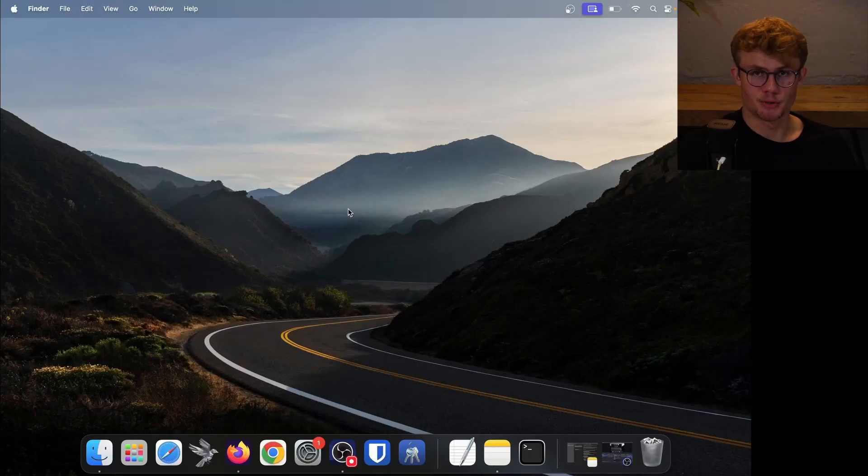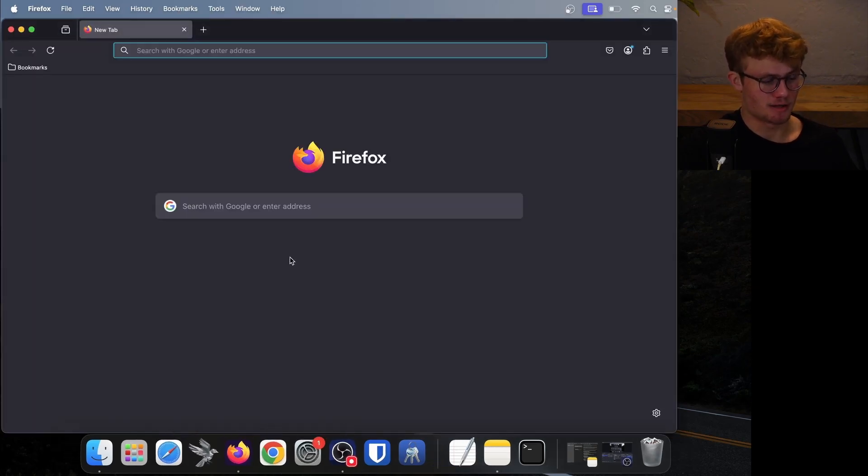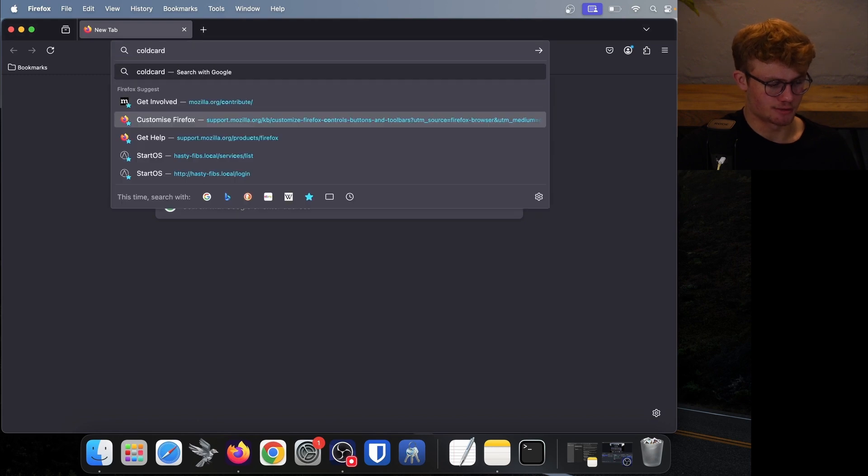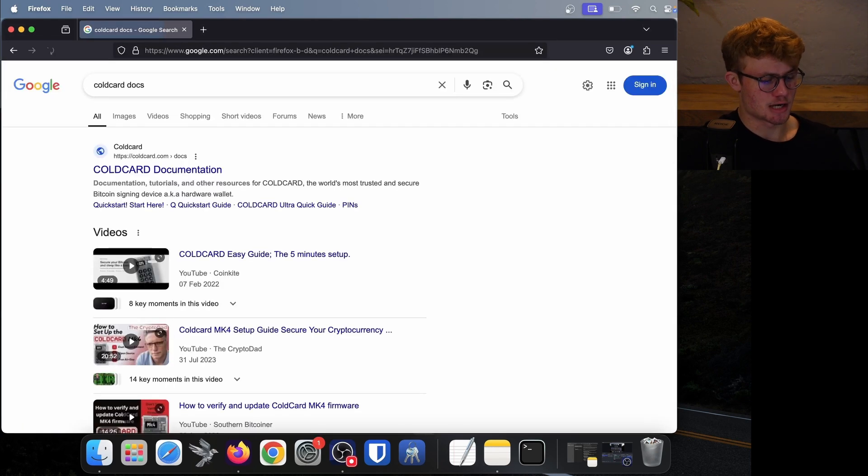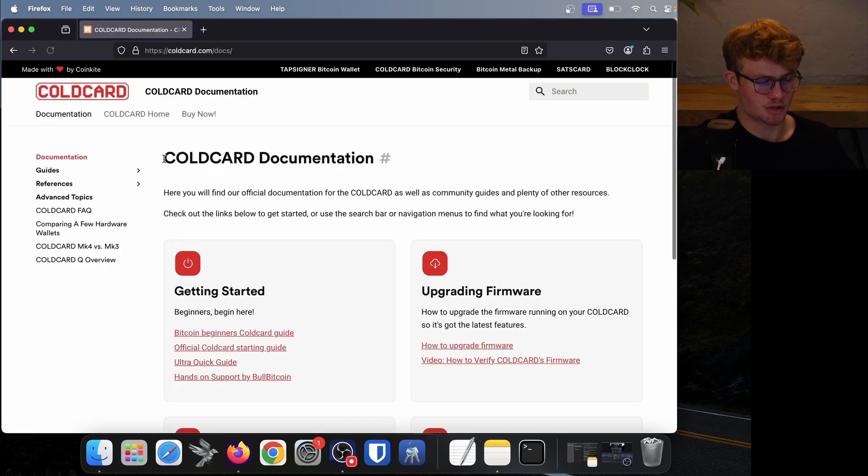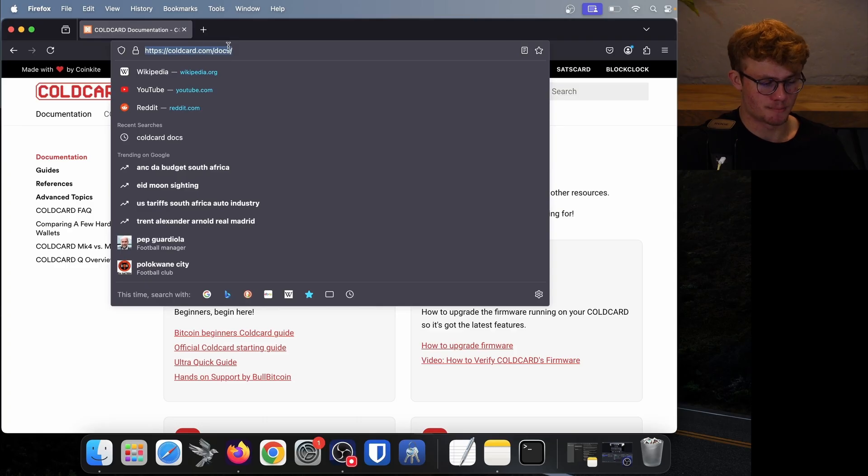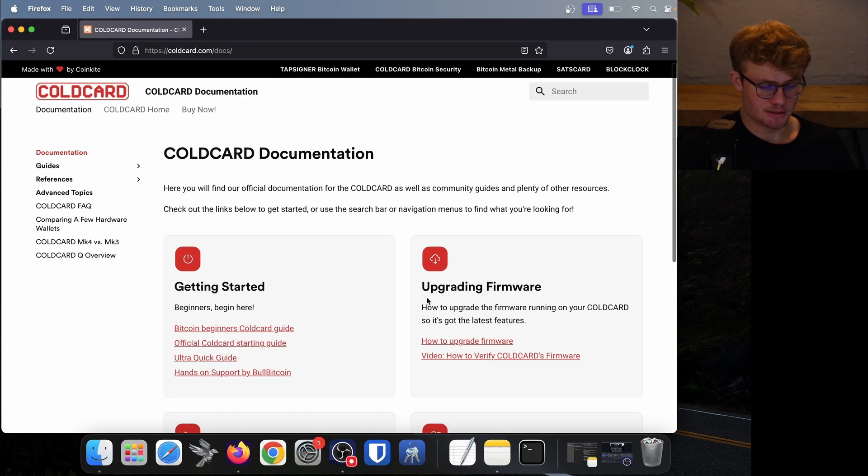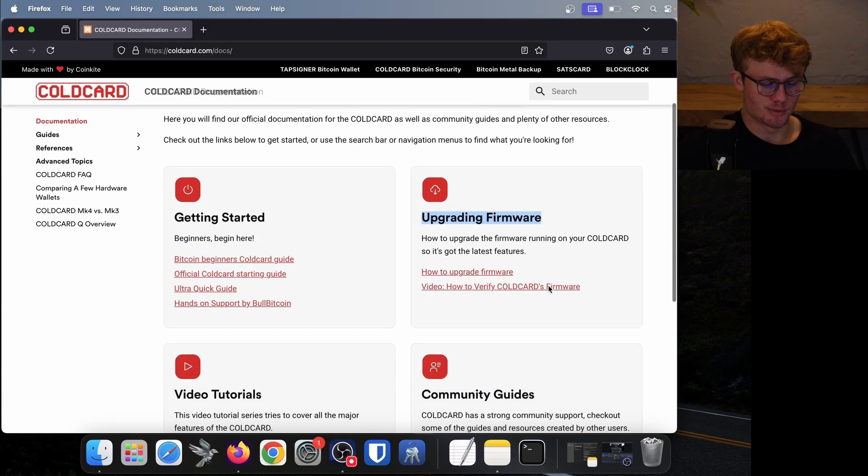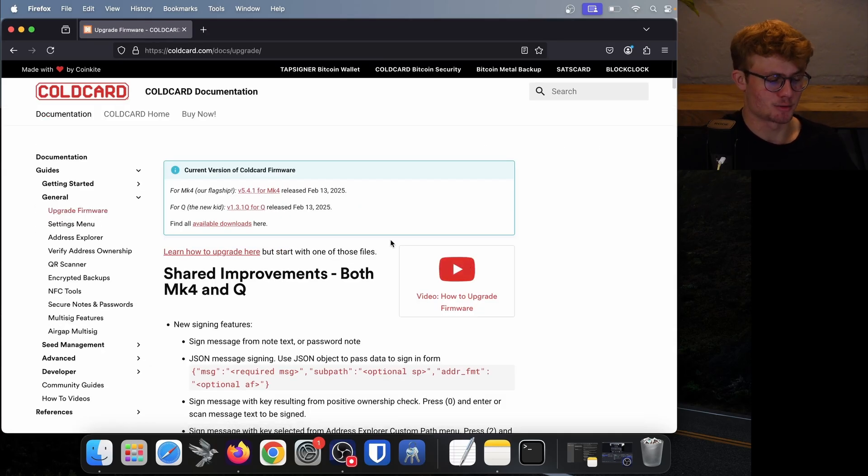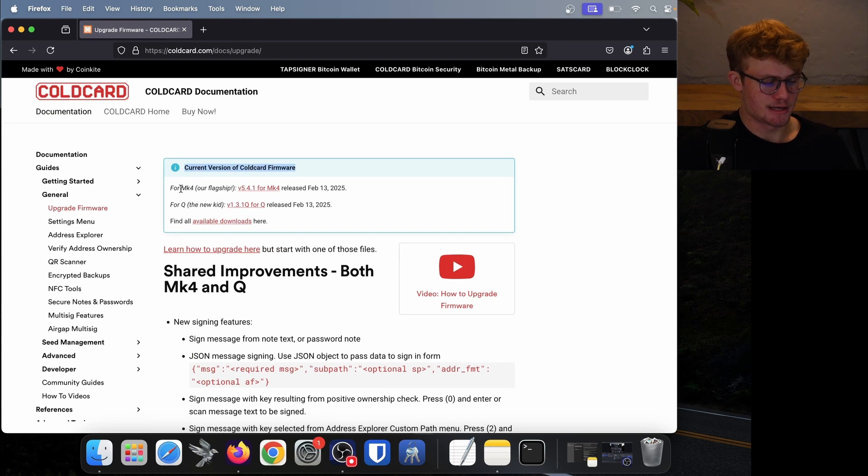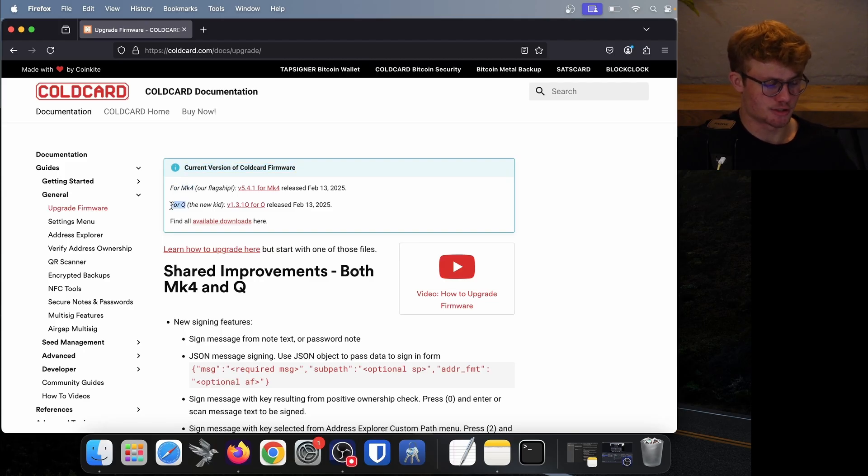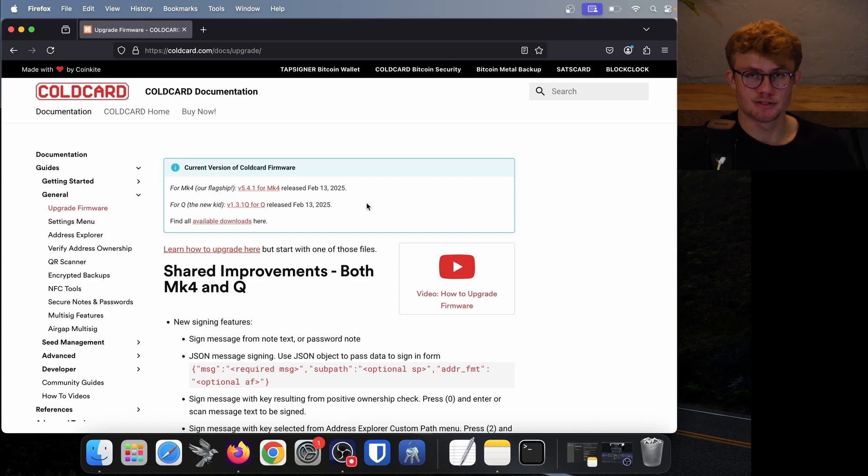Now what you need to do is go back to your computer and open any browser of your choice. For example, I'll be using Firefox. You want to search ColdCard docs to open ColdCard's documentations. Now we do need to make sure we are on the correct website or correct link. I see it here at the top, it's coldcard.com. But please make sure you are on coldcard.com/docs. Now on their documentation, they have the latest firmware. Here underneath Upgrading Firmware, we need to click on How to Upgrade Firmware. Now it will show us the current version of ColdCard's firmware. We have the firmware for the ColdCard Mark 4 and for the ColdCard Q. Here we can see version 1.3.1 is available.